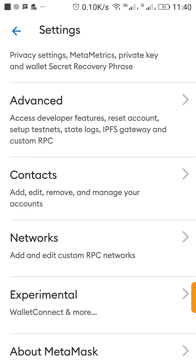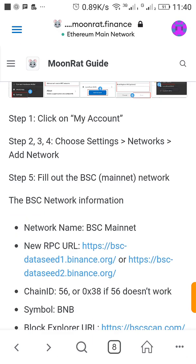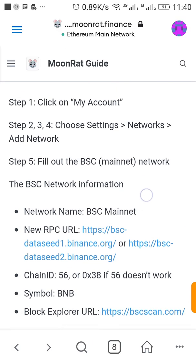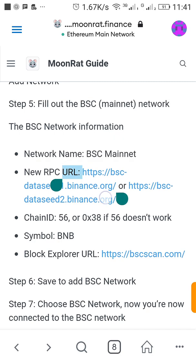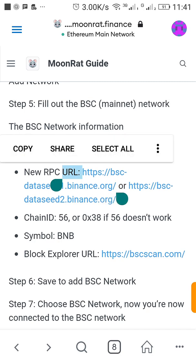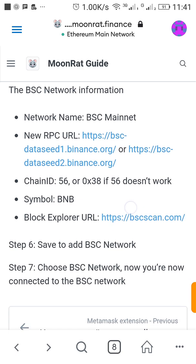For the RPC URL, you need to get all this information handy so you can just type it in. Let me copy all into my clipboard. Then for the Chain ID, the Chain ID is supposed to be 56, but if 56 doesn't work we can use 0x38.